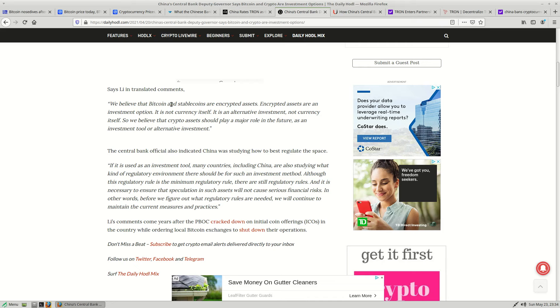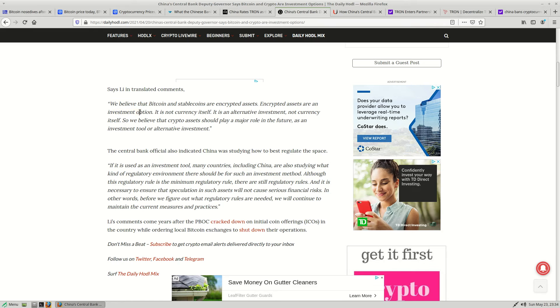This also coincided with the successful trials of the digital yuan, which is considered currency obviously within China, and is likely going to play a huge role in China's Belt and Road initiative, right? The new Silk Road.